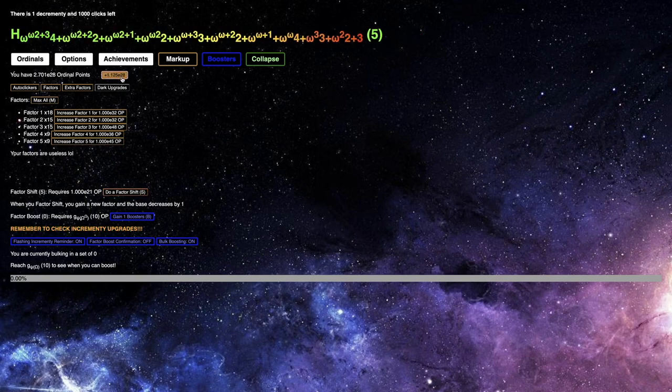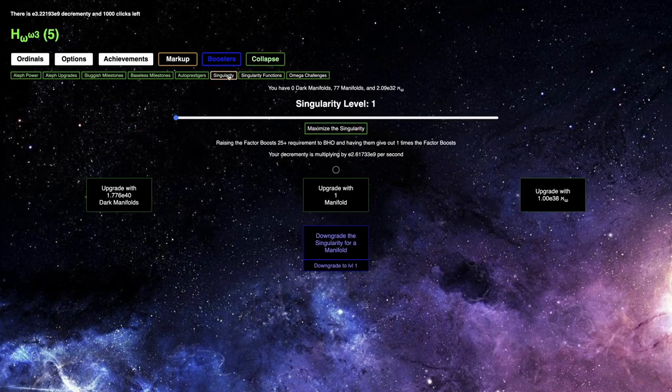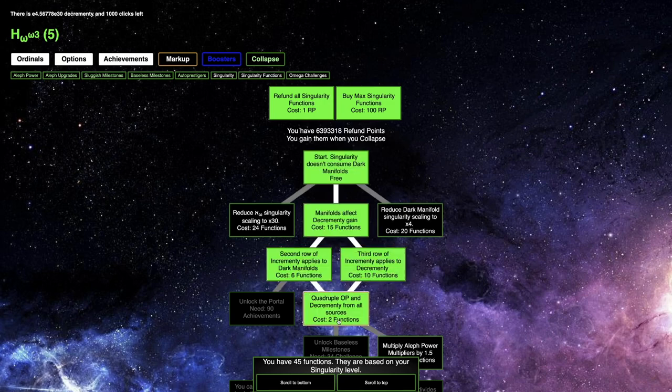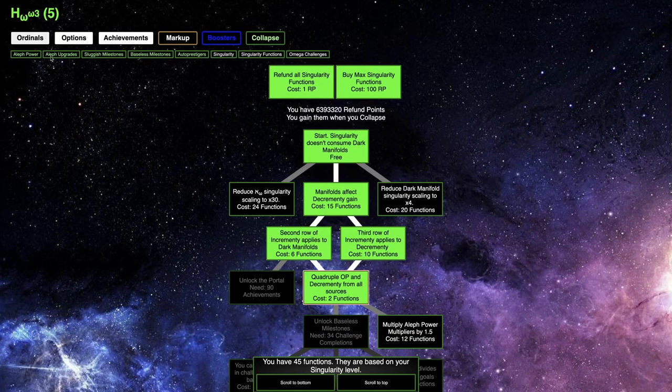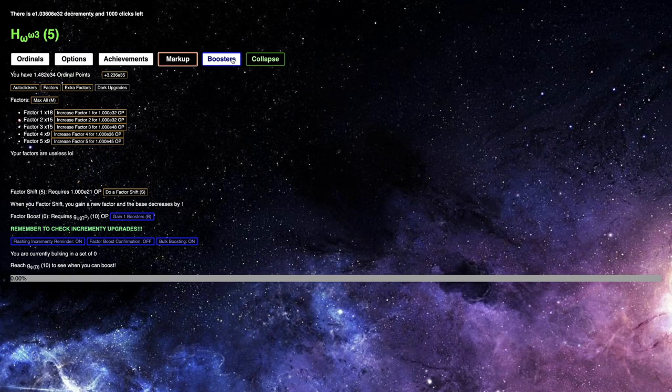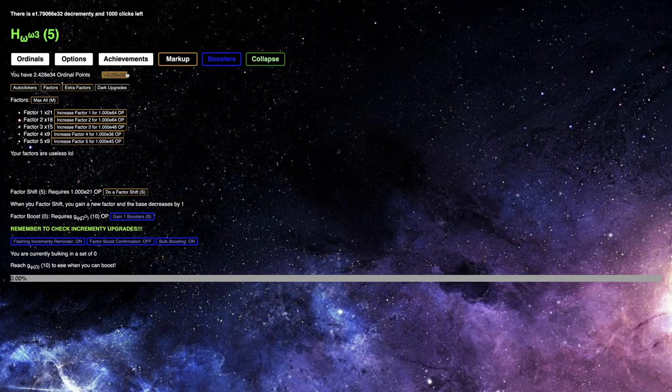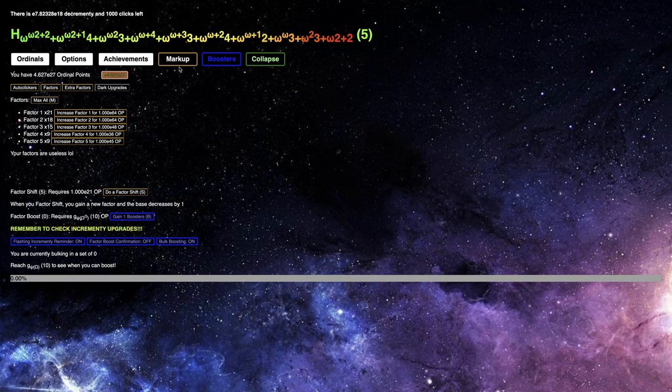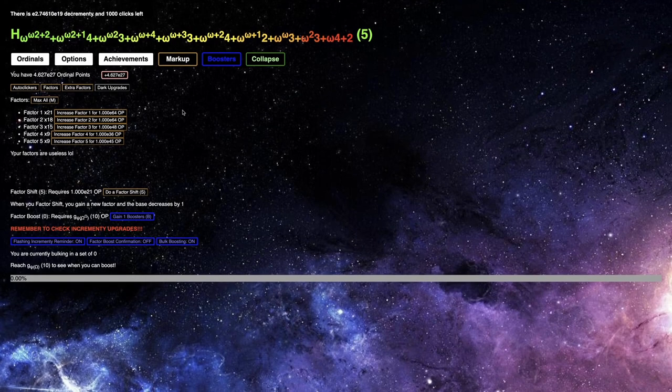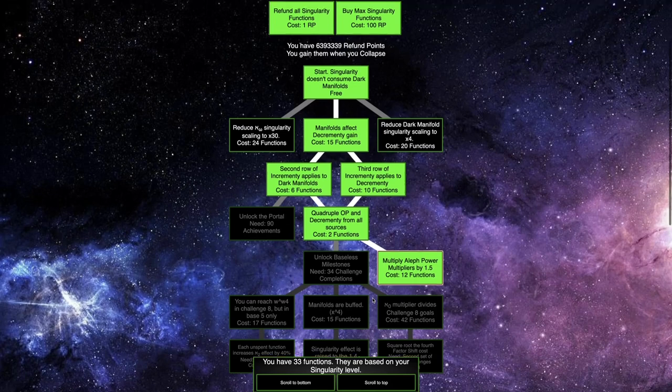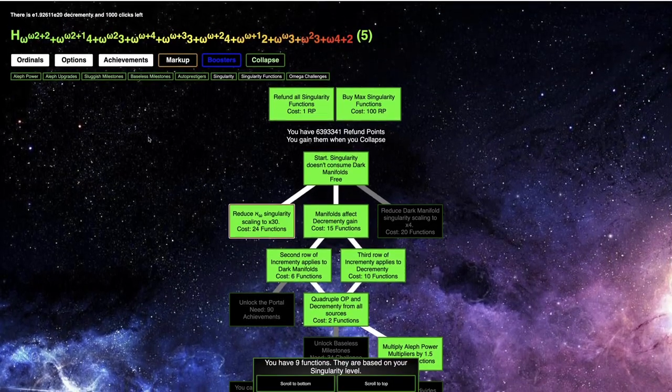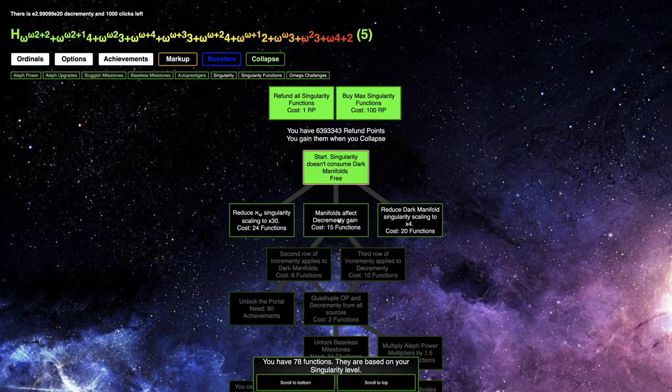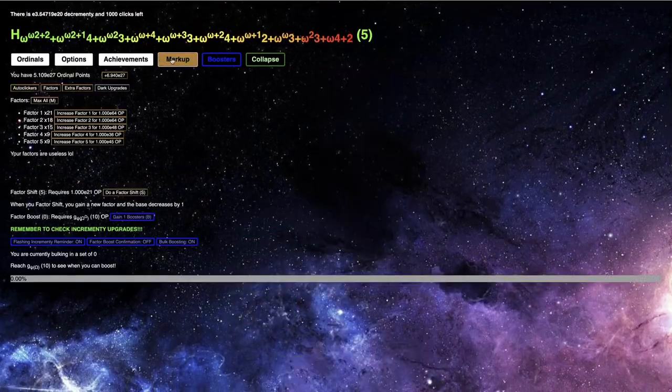I can also get E34 out of this. Maybe this Factor Shift works better. Nope. It's not doing, this is really baffling. How am I supposed to get anywhere? With the Singularity function build, I'm at Singularity 1. Maybe I should do this.